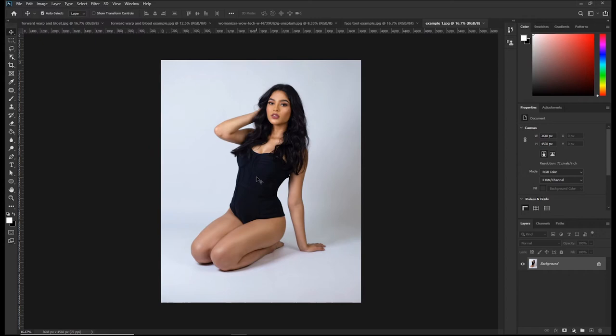Hello there, hope you're doing just fine. My name is Gerald and today I will show you everything you need to know about the liquify tool in Photoshop. So stay tuned.